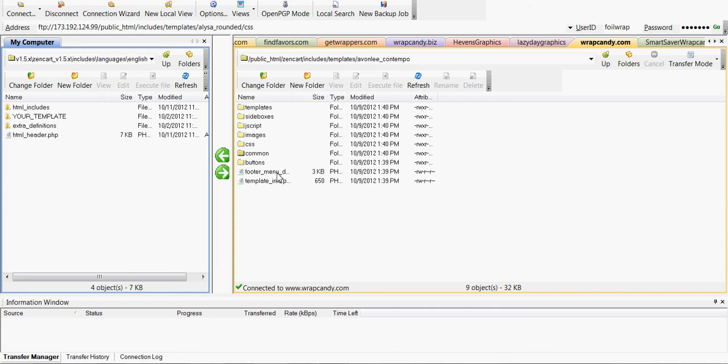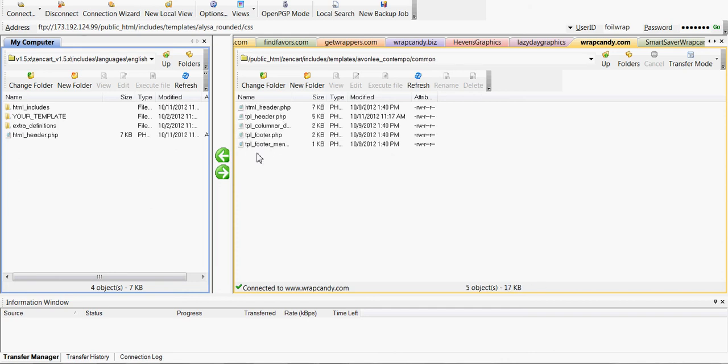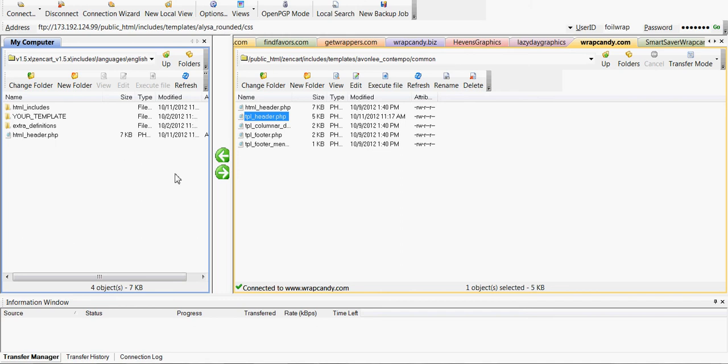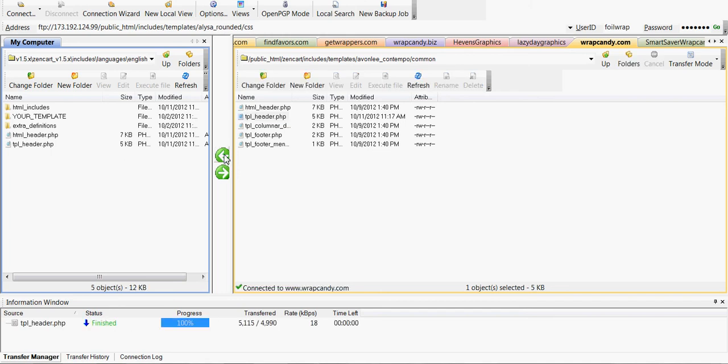What you want to do is go ahead and go to common files and you need the tplheader.php. We're going to go ahead and transfer it from my website to my hard drive so I can edit it. And here it is tplheader.php.